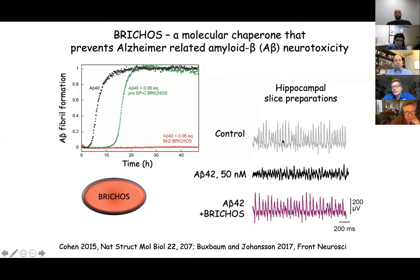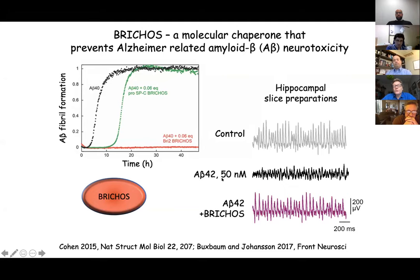More importantly than just reducing aggregation, it also reduces effects on neurons. This is an electrophysiological recording from a hippocampal slice of a mouse brain — there are abundant oscillations particularly in the gamma range (30-80 Hz). If we apply rather low concentrations of A-beta 42, these gamma oscillations are severely reduced. But if we do this in the presence of BRICHOS, they are back to normal again. So it not only inhibits aggregation but also delays the toxic effects on neurons as measured by gamma oscillations.